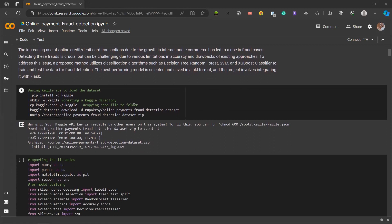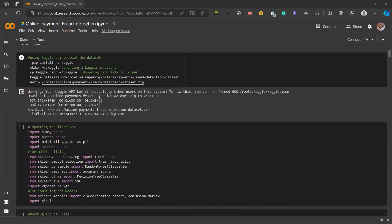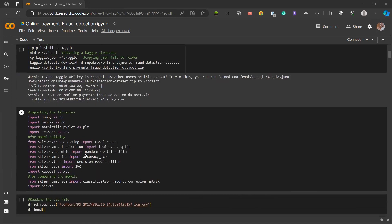In the first shell, we use the Kaggle API to seamlessly download a key dataset for fraud detection. Unzipping the dataset provides us with necessary data for training and testing our fraud detection model.